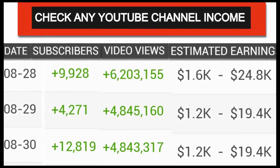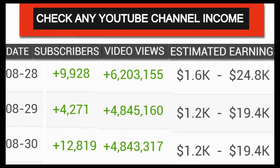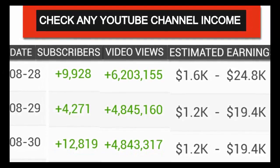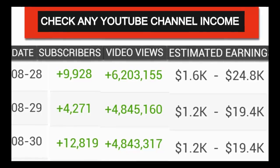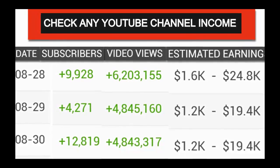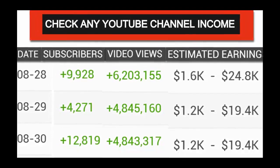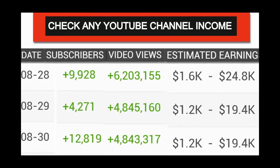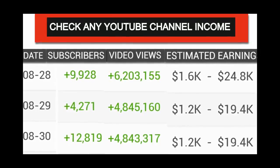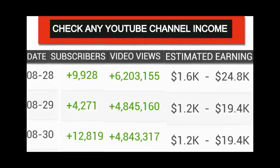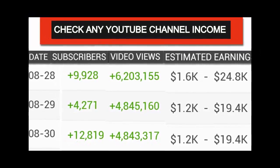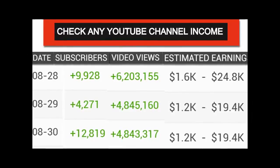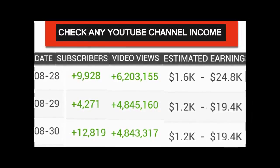In this video, I will show you how to check any YouTube channel's earnings or know someone's YouTube income by daily, monthly, or yearly basis. Thank you for watching, and if you like this video, please like and share.